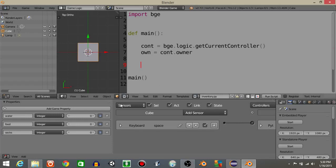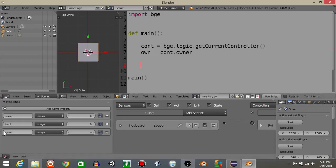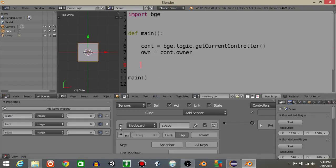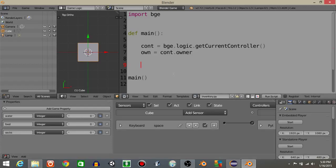Now what we're gonna do is we're gonna have it so that every time we press the space bar, it's gonna run the inventory script and it's gonna randomize what it picks up: water, food or socks. And it's gonna add a random amount of that. That's why we have the tap selected, it's to mimic picking up an item at random.